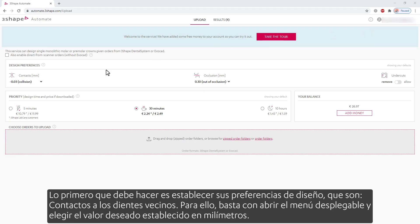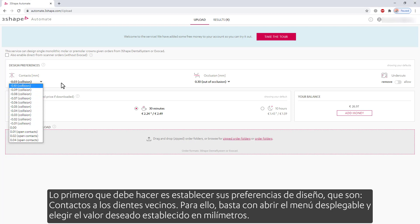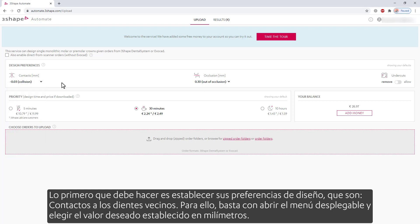The first thing that you should do is set your design preferences, which are contacts to the neighboring teeth. To do so, simply open the drop-down menu and choose the desired value set in millimeters.